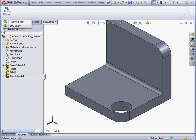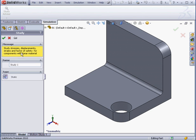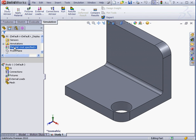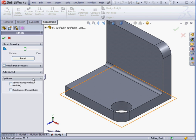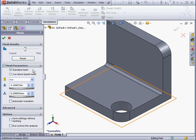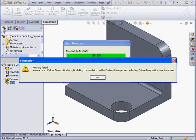Let's begin with a new study. Now let's right-click on Mesh and select Create Mesh. Expand Mesh Parameters. I'm going to make the global size, let's say, 40. This is obviously way too big. Let's try it out. We'll click OK.